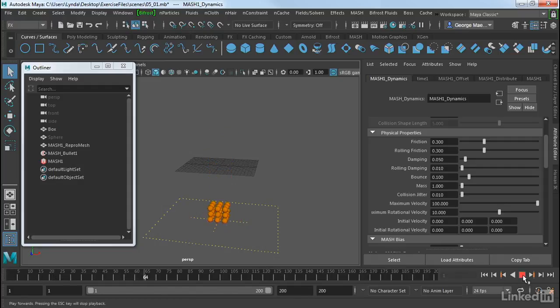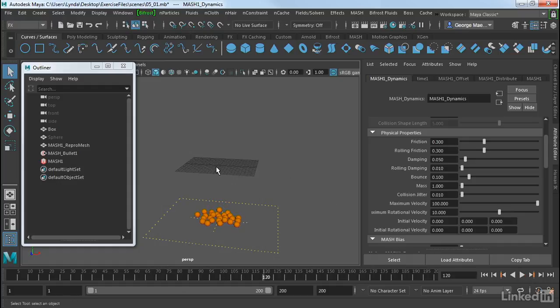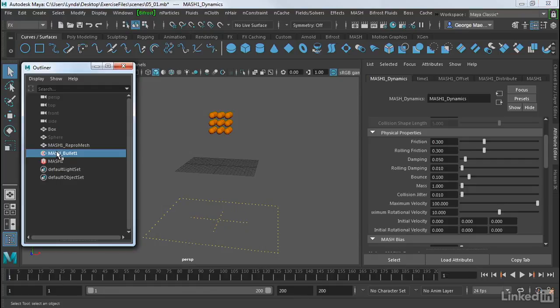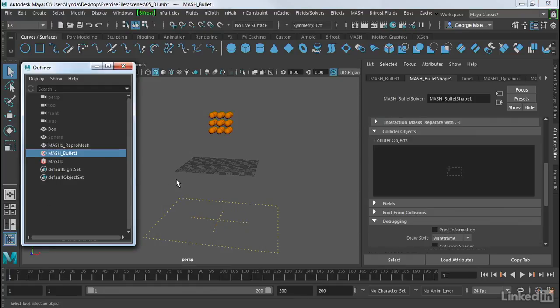Now the ground is way lower than I had expected it. I actually want it at the grid, at the ground plane. So we can change this by going into the MASH bullet node. So I'm going to rewind this and then select MASH bullet 1.